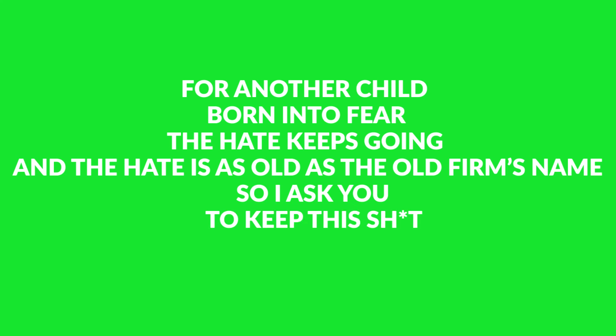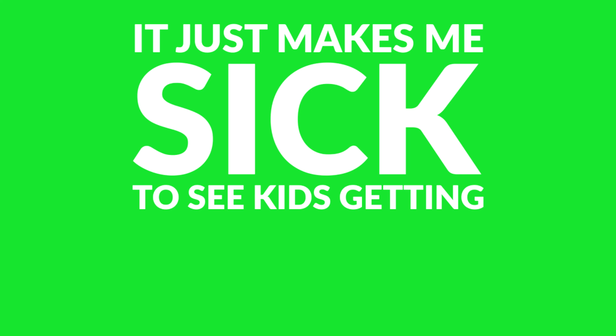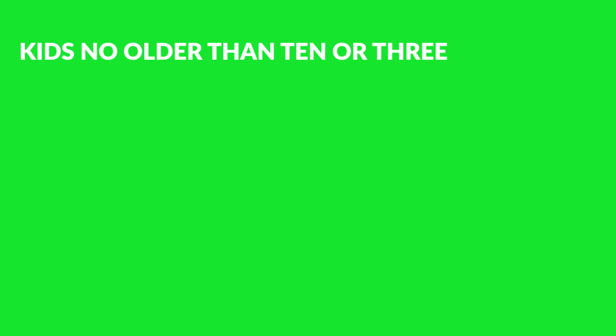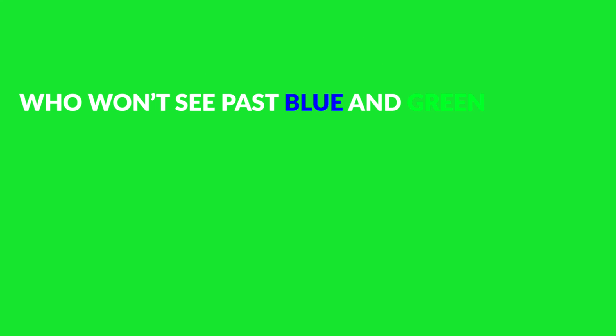So I ask you to keep this shit out of my beautiful game. It just makes me sick to see kids getting stick for the team that they love. And it makes me sick to see kids no older than ten or three getting abused from parents who can't see blue and green past us and them.